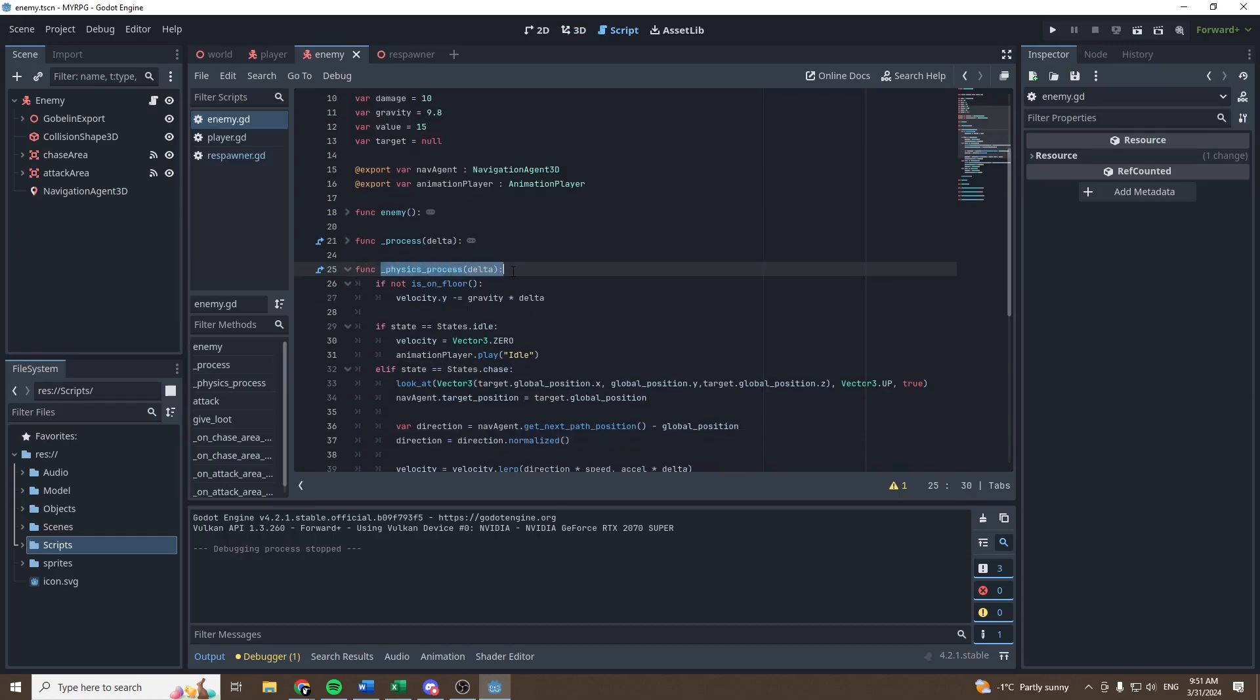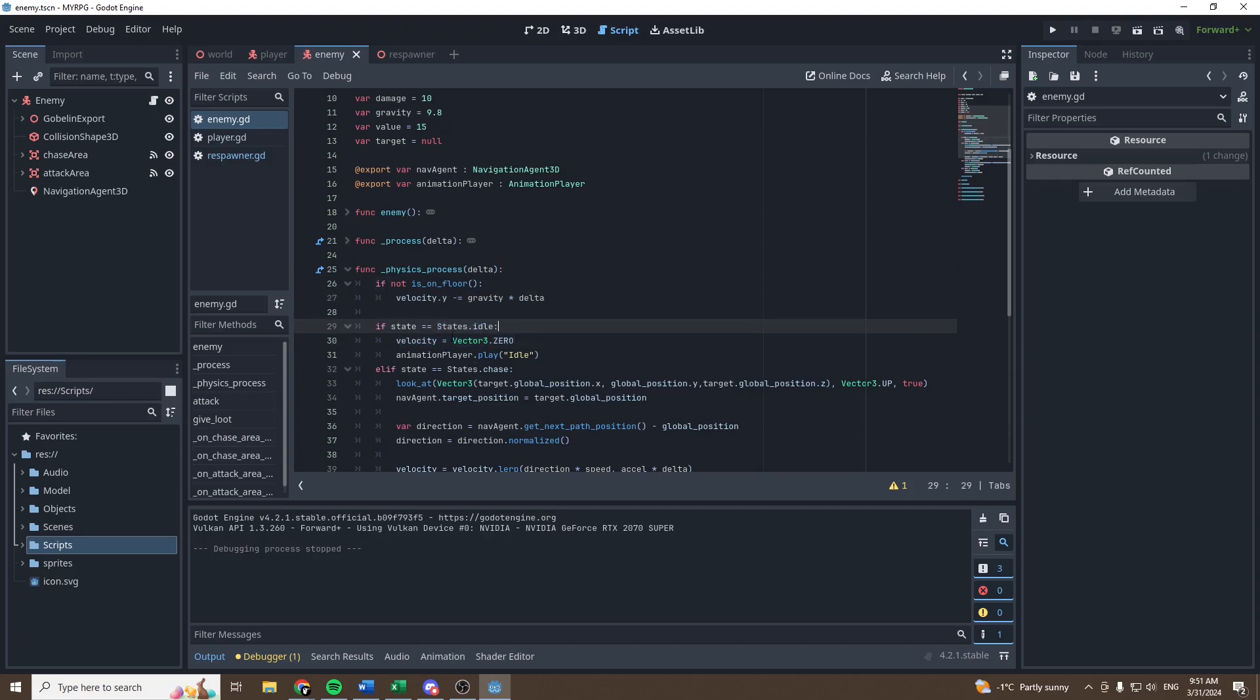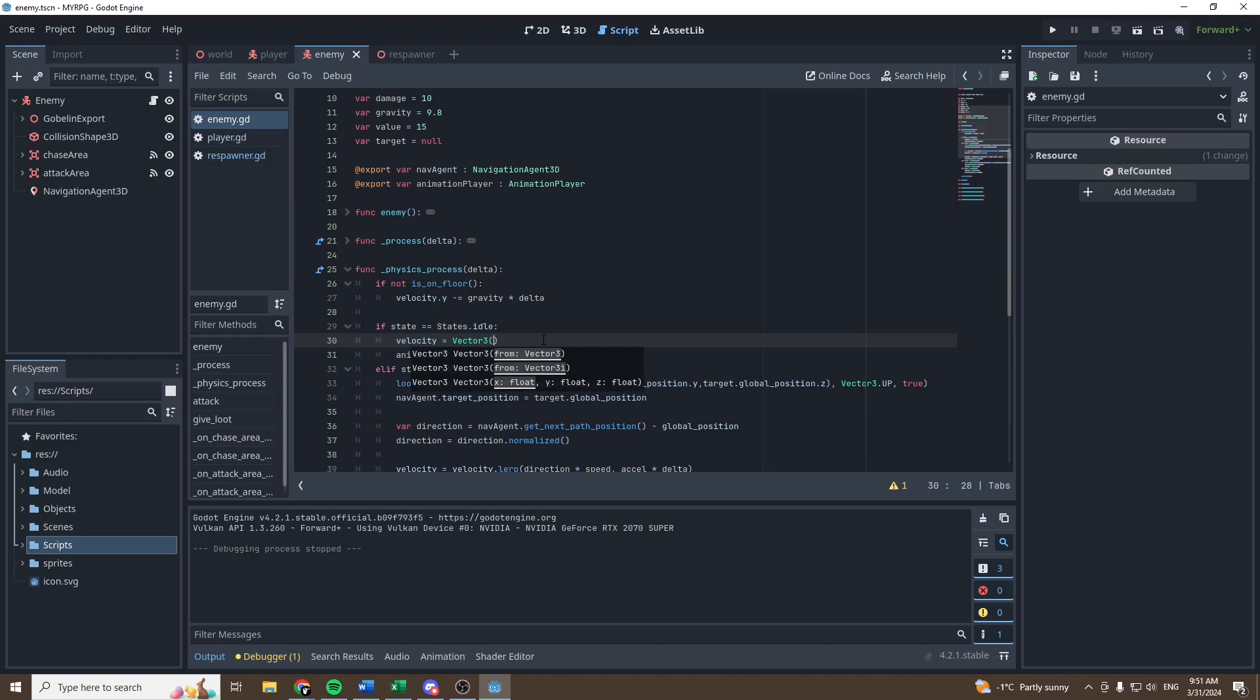In the physics process function, as you can see the falling script is perfectly fine, but the problem is right there. When the goblin is idle, we are setting velocity to be equal to vector 3.0, but we don't want that. We want the movements on the x and the z axis to be 0, but not on the y axis, because we still want the goblin to be able to fall even though he's in the idle state.